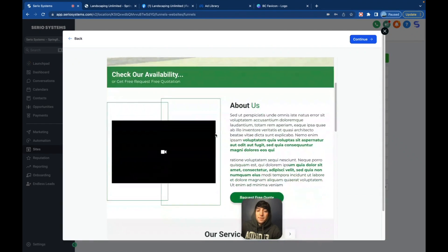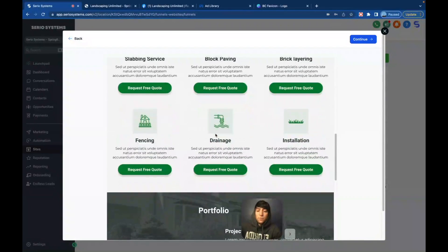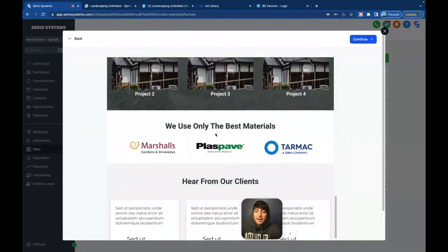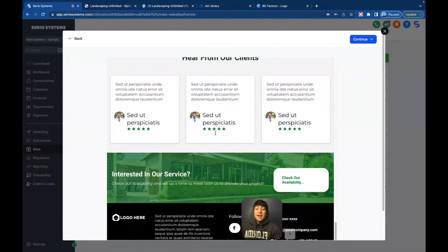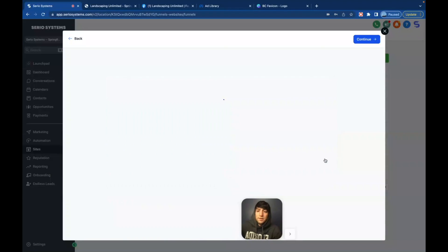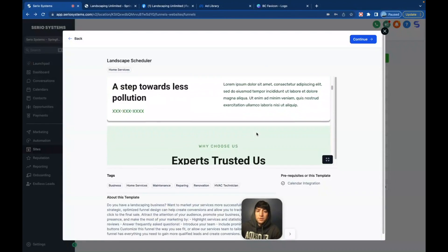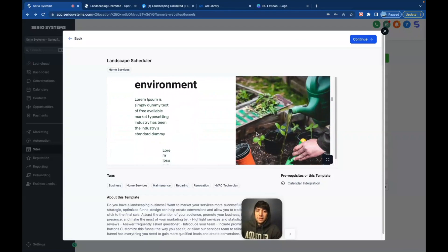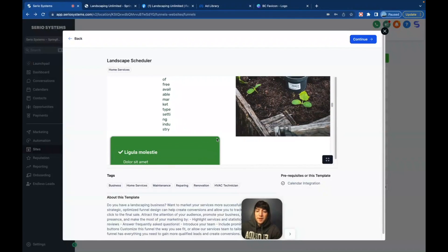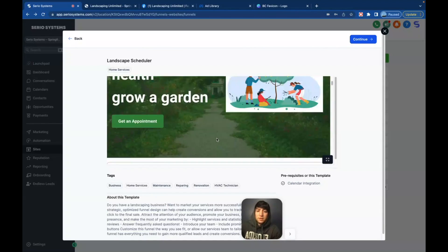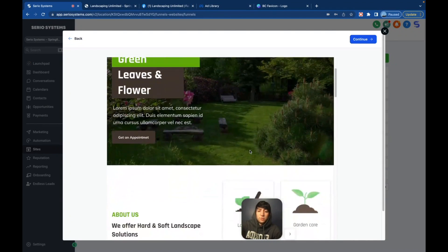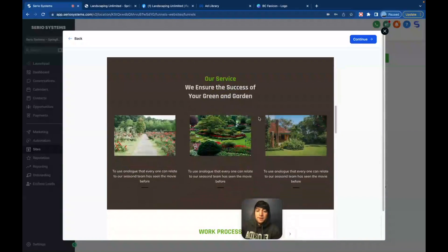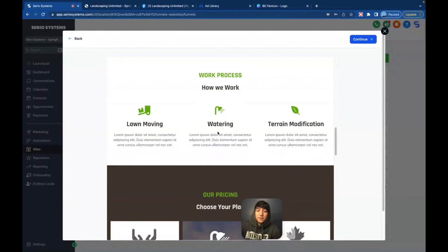We've got landscape scheduler, landscape solution appointments and landscape book a quote. I'll be honest. This book a quote looks really enticing. Let's check it out. Not bad. Obviously needs some work, but this is already way better than what they have. Of course we can put in anything we want, all these different photos that they already have on their site. We can upload right there. Let's check out the other ones. This one was landscape scheduler. Obviously that photo is not good. I would change that immediately. Not too bad though. I kind of liked the layout of this one a little bit better.